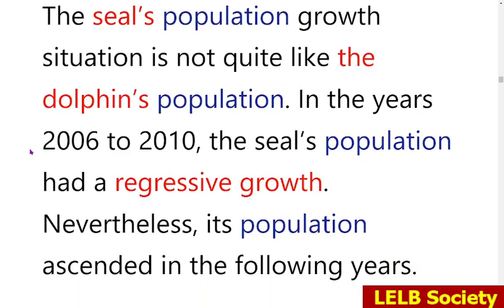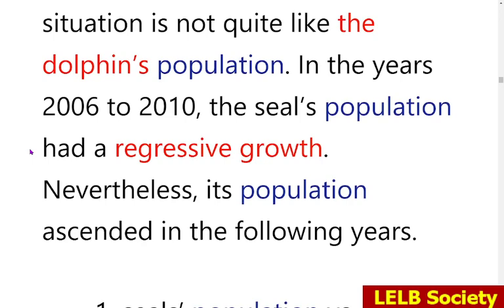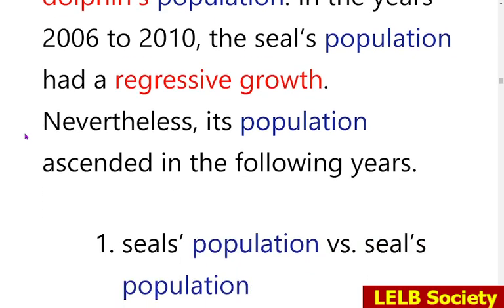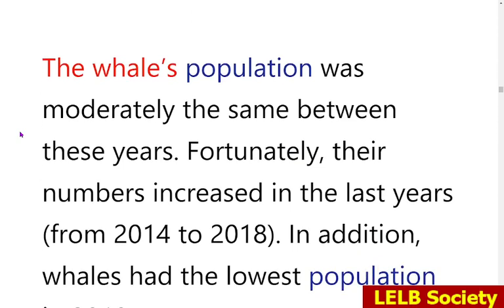The report writes 'dolphins' population' using apostrophe-s, but it should end with s-apostrophe. Regarding the seals section: the report says 'the seals population had a regressive growth,' but 'regressive growth' is incorrect because 'growth' is a positive word. You should instead say there was a 'decline in the population.' Also, 'ascended' does not collocate well with populations. For population, you should use verbs like 'grow,' 'increase,' or 'rise.'